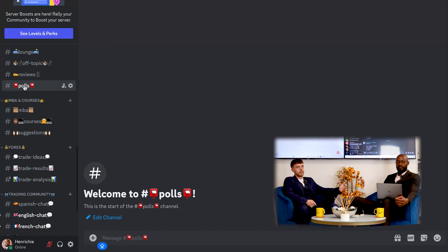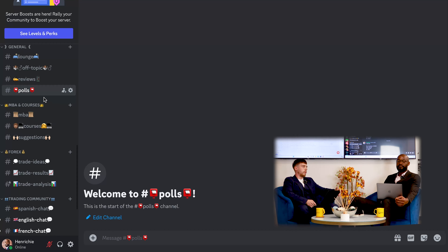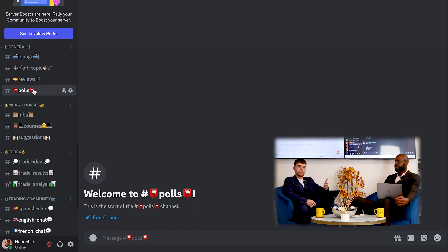Polls — for example, if we've put a trade out in the trade ideas section, we might ask 'has anyone taken profit yet?' or 'has anyone caught the trade?' Or if we're doing a giveaway we might ask what you'd prefer. It's just basic things like that, again to help you out and give everyone the most valuable information and product we possibly can.